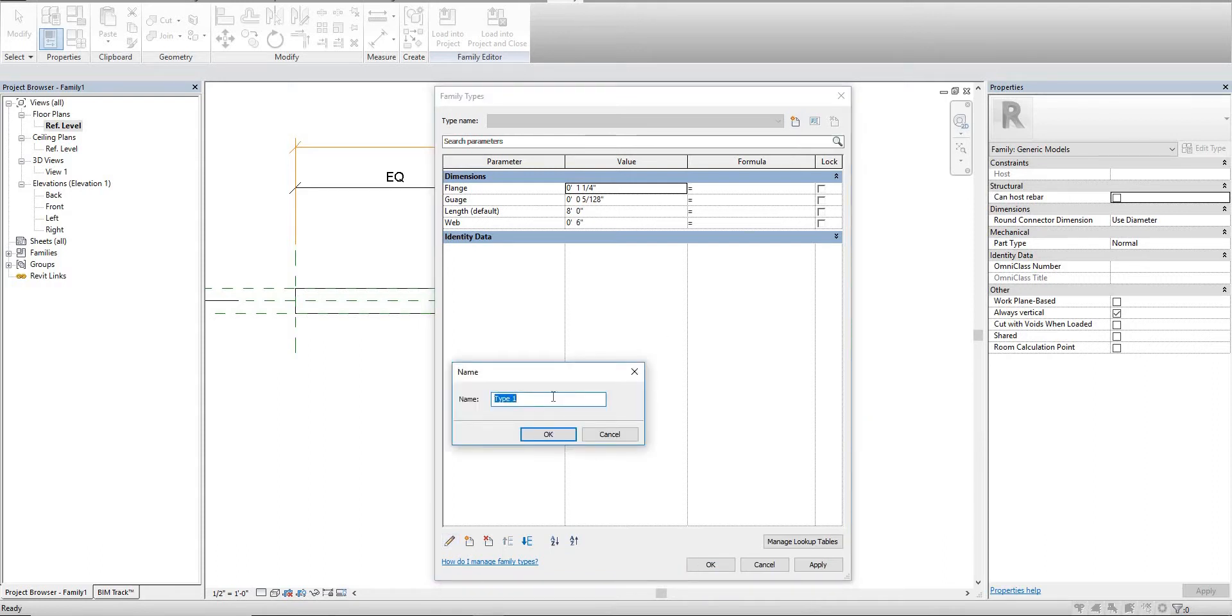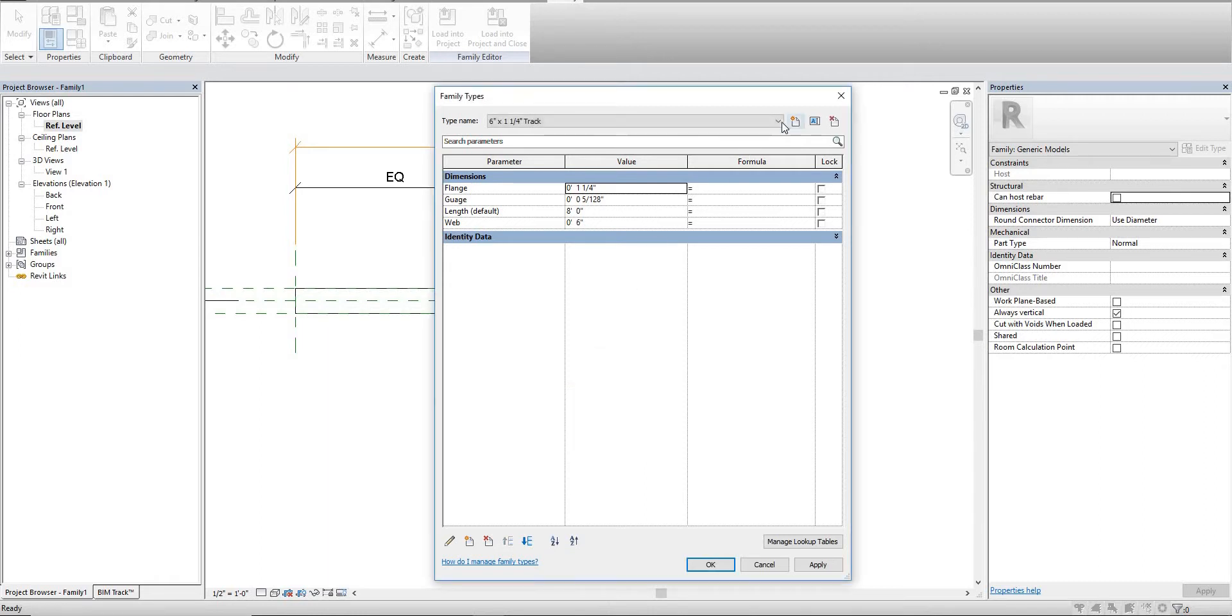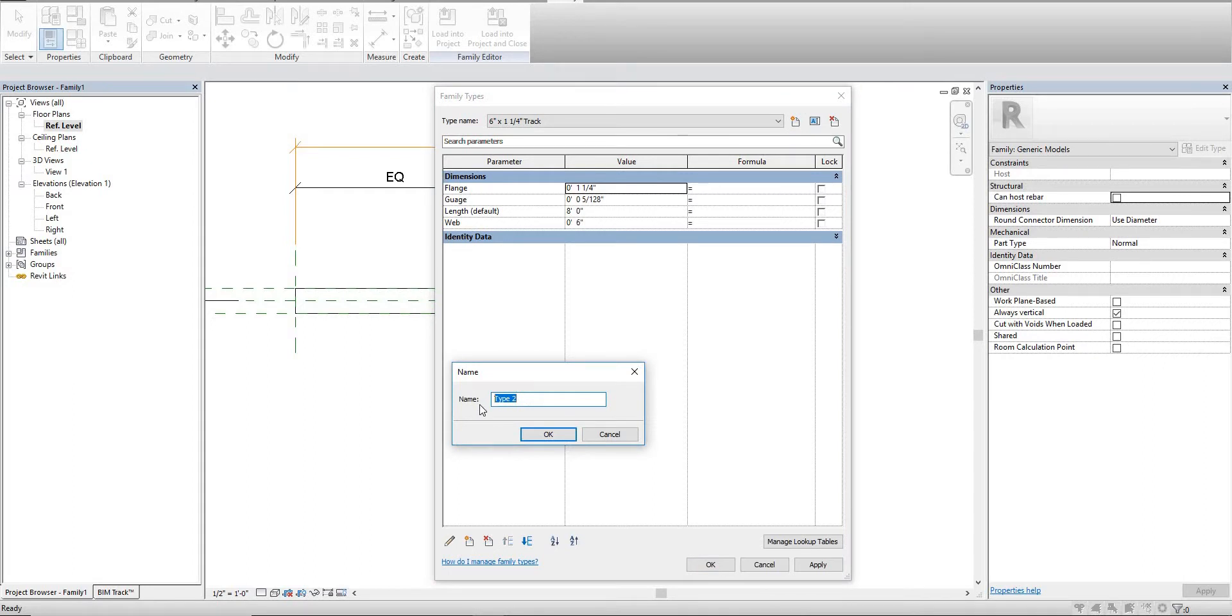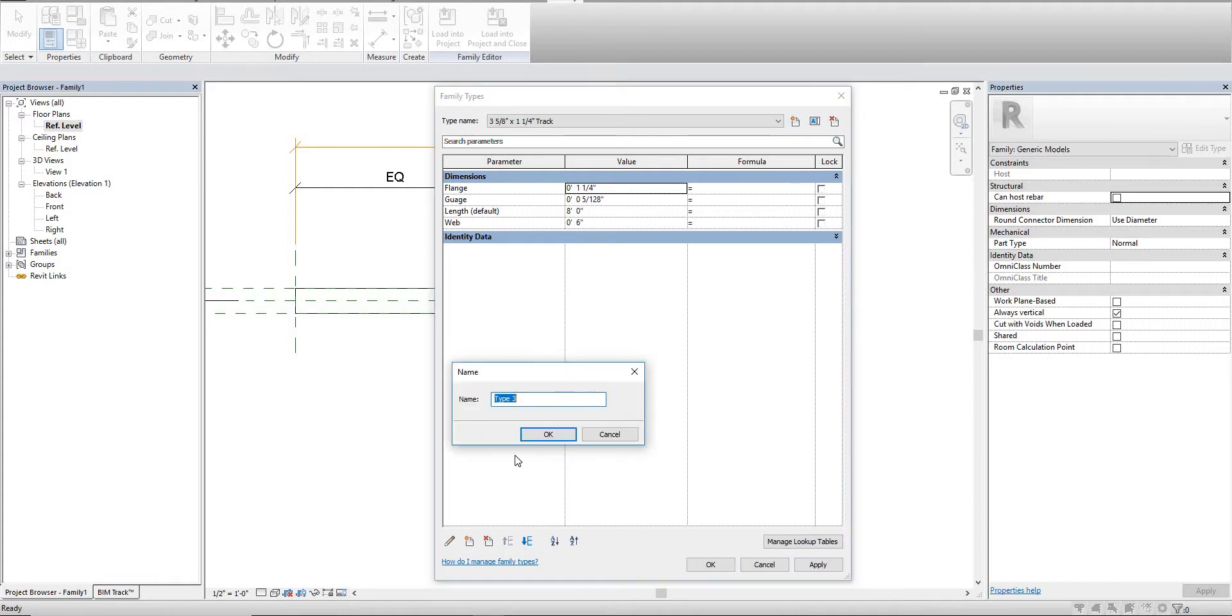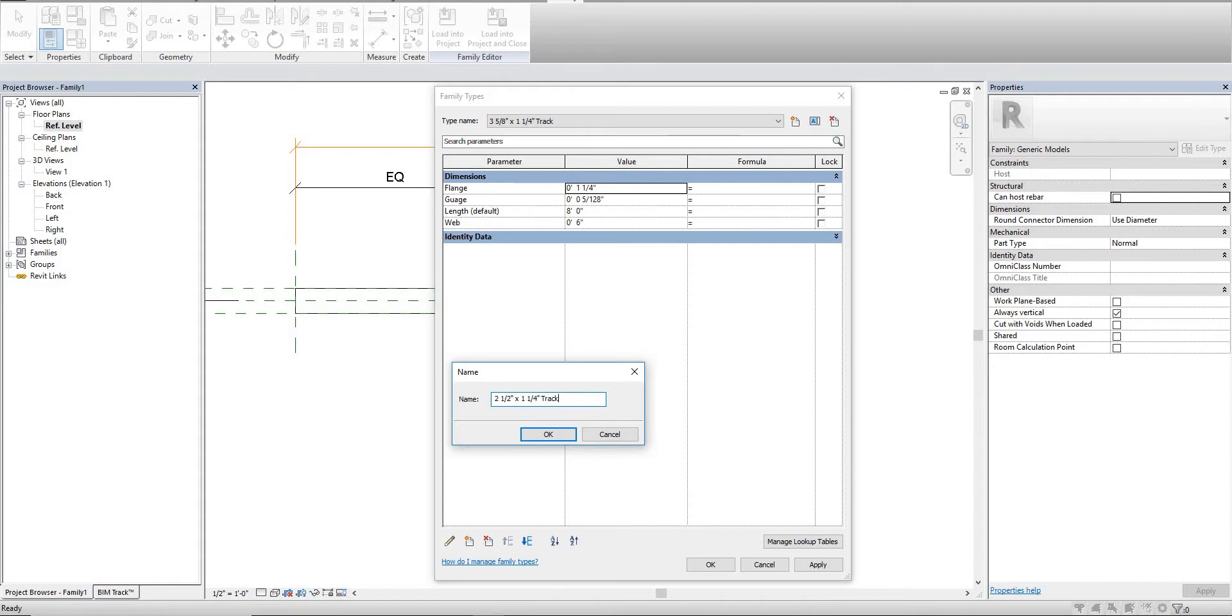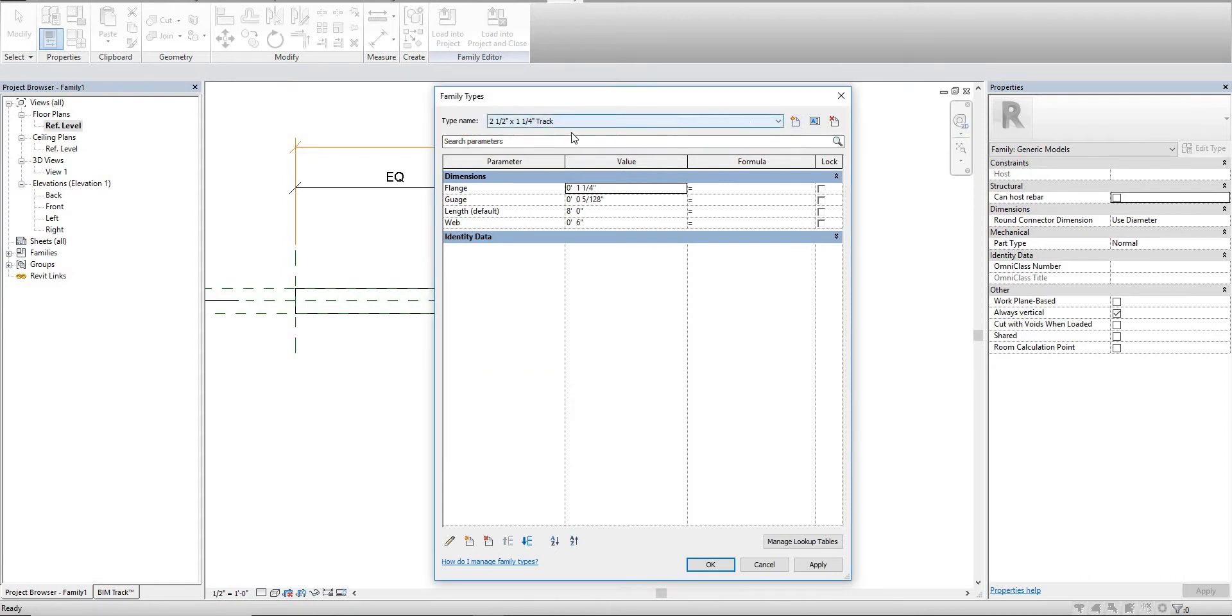We'll create a six inch by one and a quarter inch track, a three and five eighths inch by one and a quarter inch track, and another one - a two and a half inch by one quarter inch track.